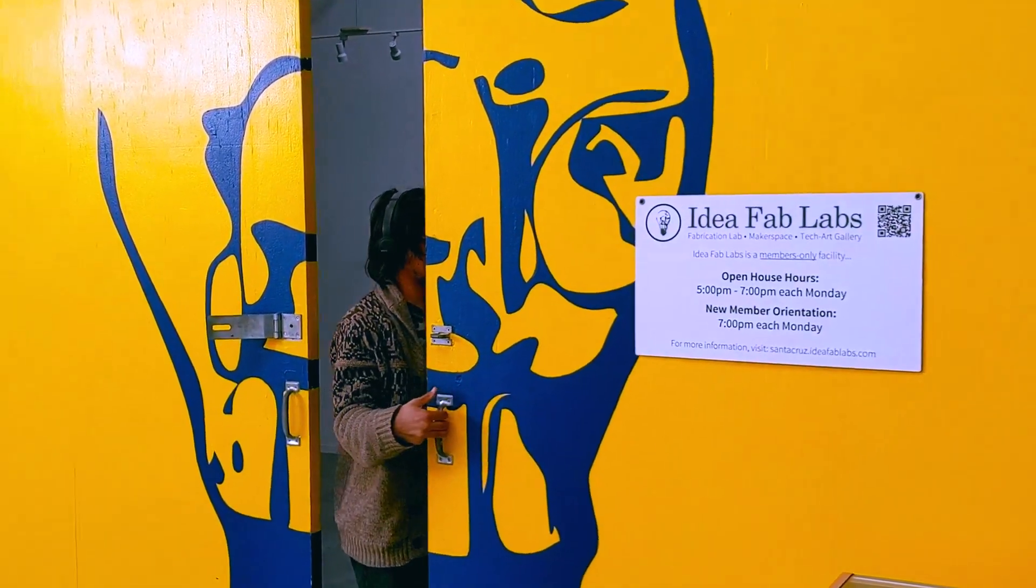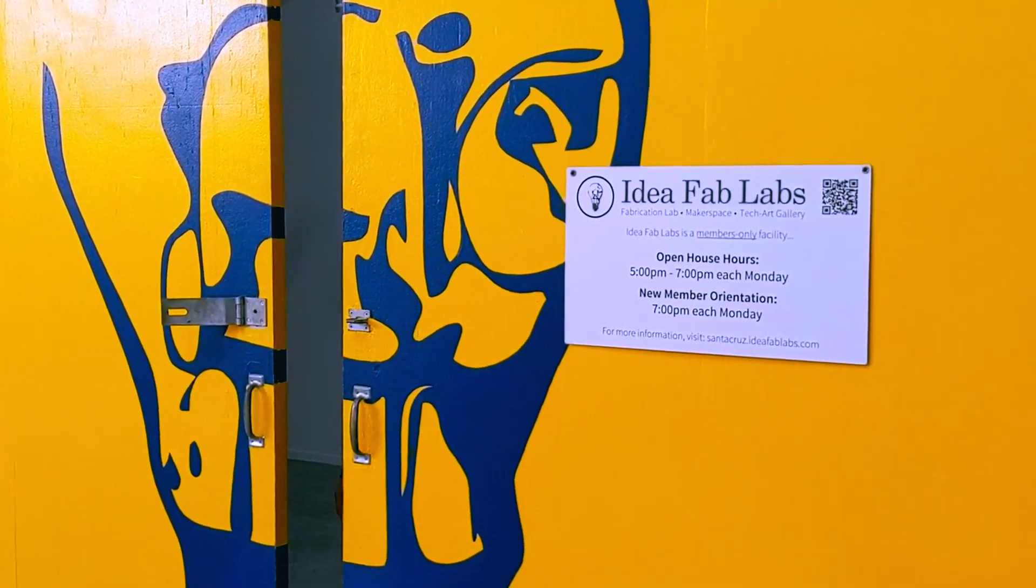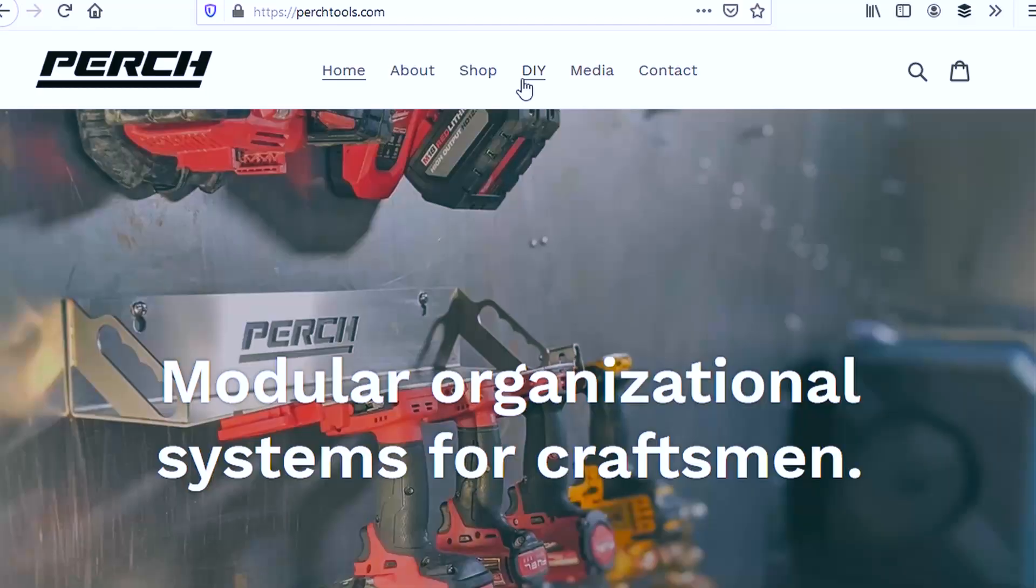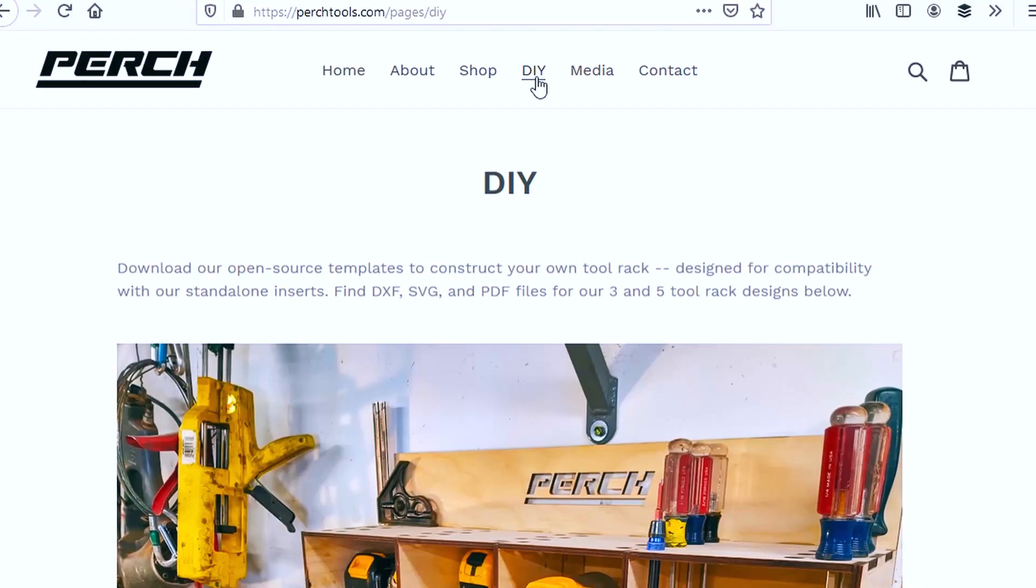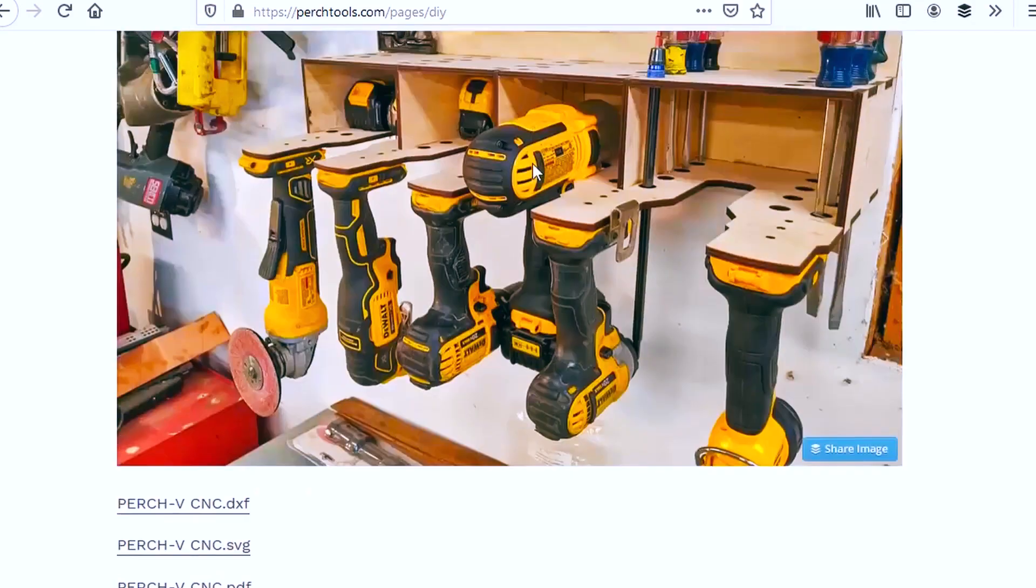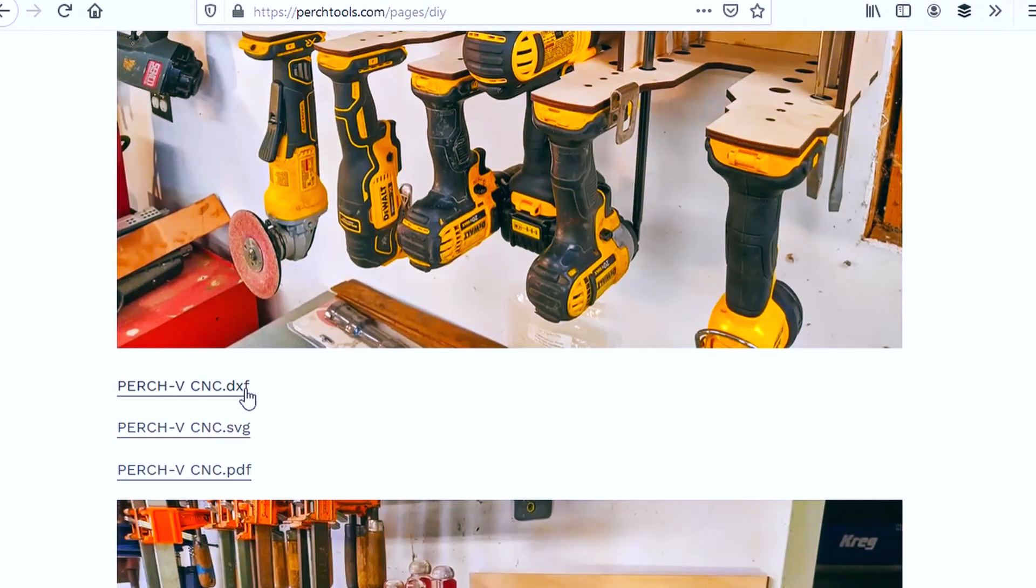I'm at the Ideapad Lab in Santa Cruz, California and we're going to start the design by grabbing a file off the Perch Tools DIY page and then we're going to put that into a vector editor and start designing the shelf.